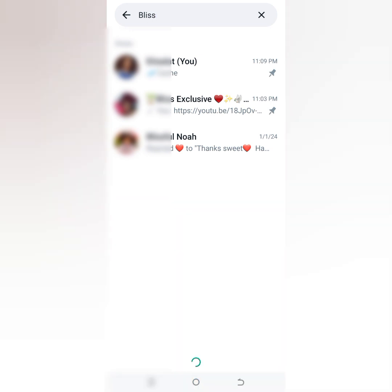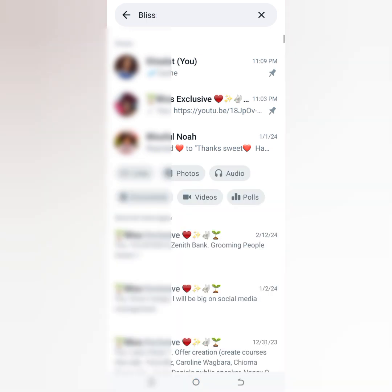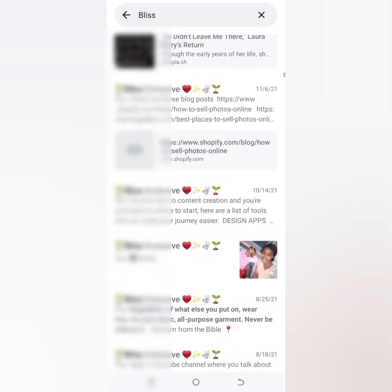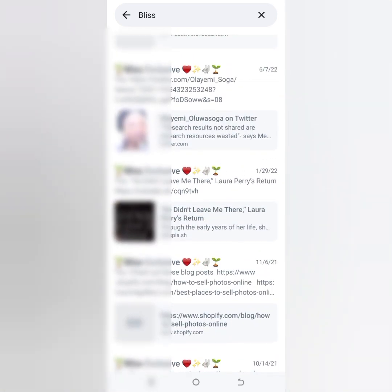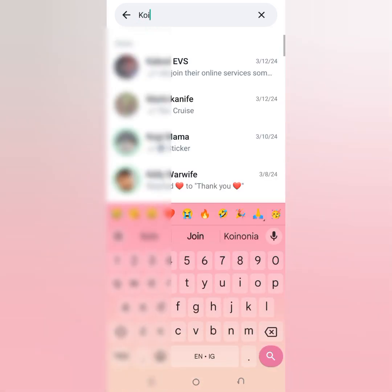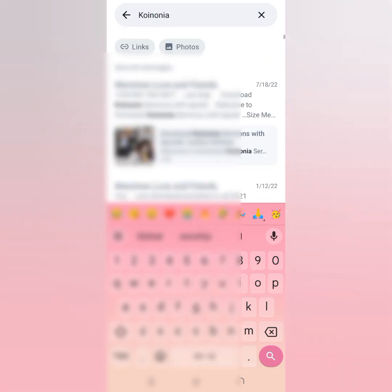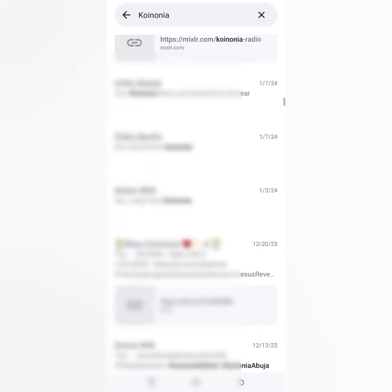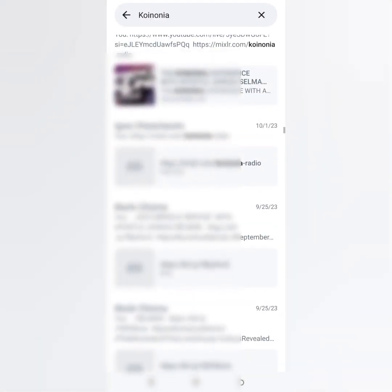I'm also going to search for 'please.' You'll see that contacts whose names contain 'please' come out first, before 'please' appears as a word in chats, links, or polls. I'm also going to search for 'koinonia' — I listen to koinonia every Sunday and I know I'll have lots of results because I send links to my WhatsApp to save. You can see there is plenty of koinonia everywhere, basically from links I share with people or save on my WhatsApp.